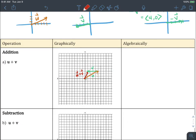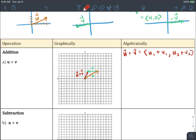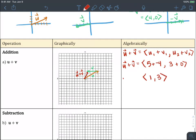Algebraically, vector u plus vector v equals the first component of u plus the first component of v for the x direction, and the y component of u plus the y component of v. So plugging those in: u plus v equals five plus negative four for x, and we started with three and didn't move any vertically, so we end up with one comma three. These should be the components of the u plus v vector — one comma three. Perfect.